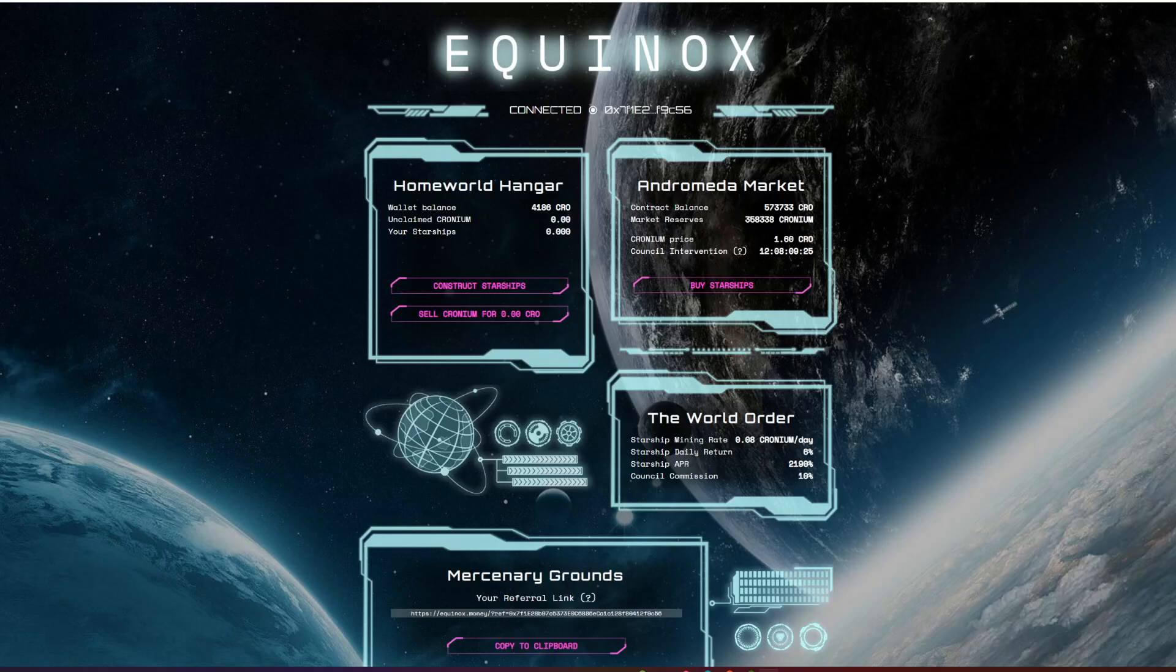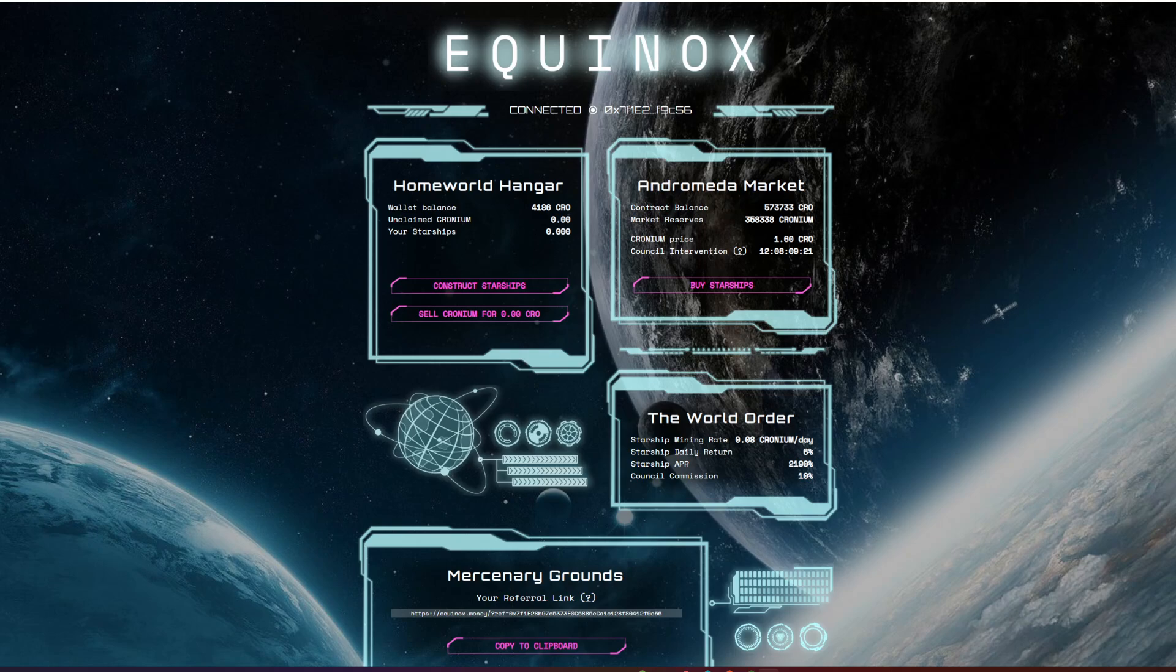Alright guys, welcome back to a brand new video on the channel. In today's video we're going to be going over Equinox, which is a brand new Baked Beans fork on the Cronos chain. But before we get into it, please smash like and subscribe if you're new and turn notifications on so you don't miss a future video.